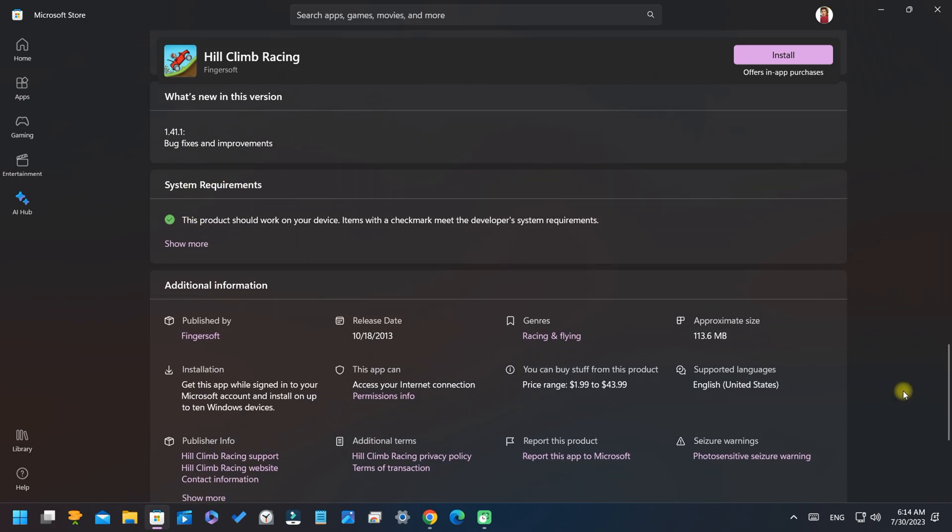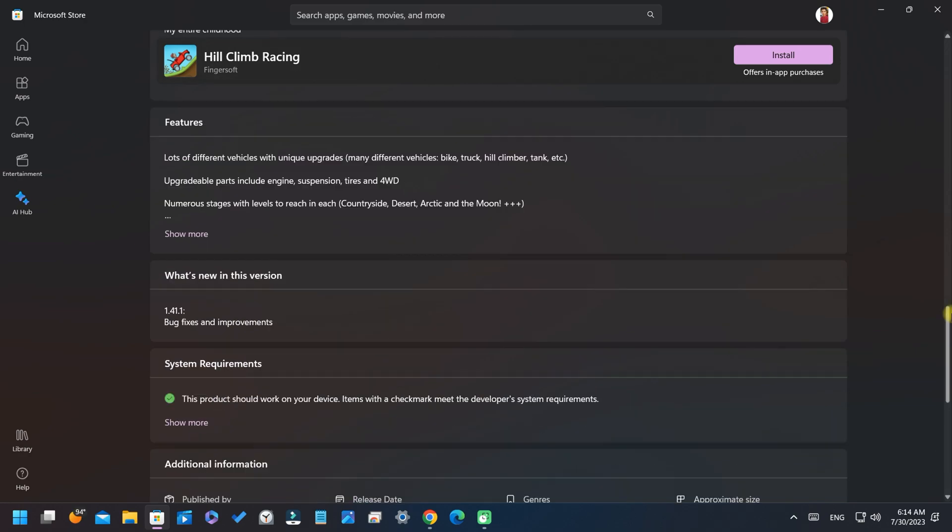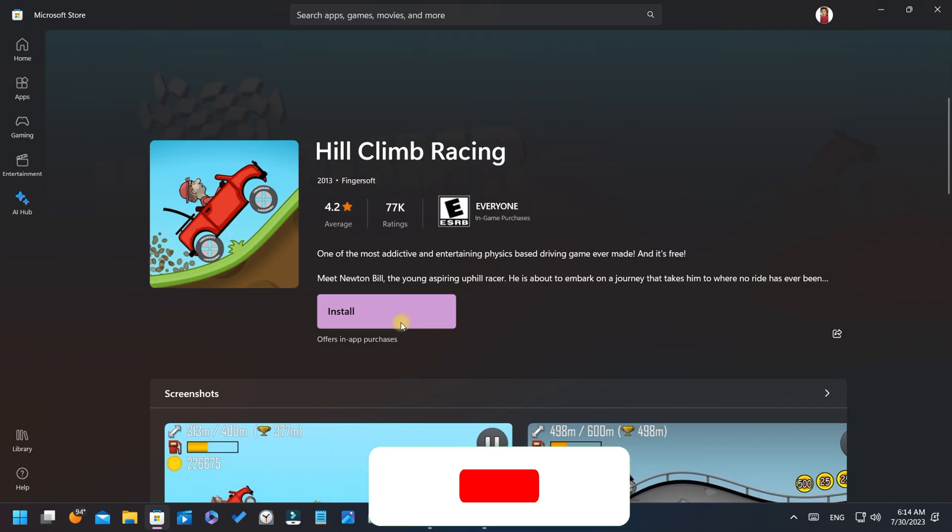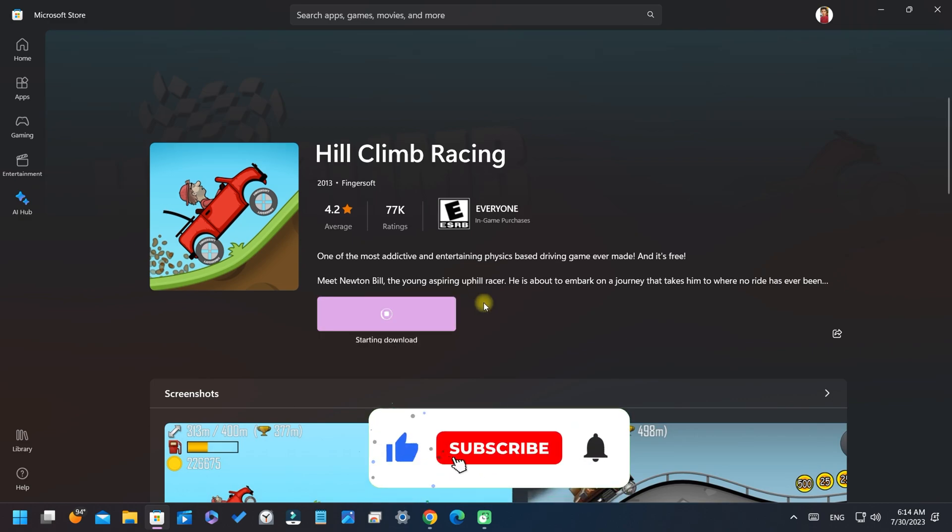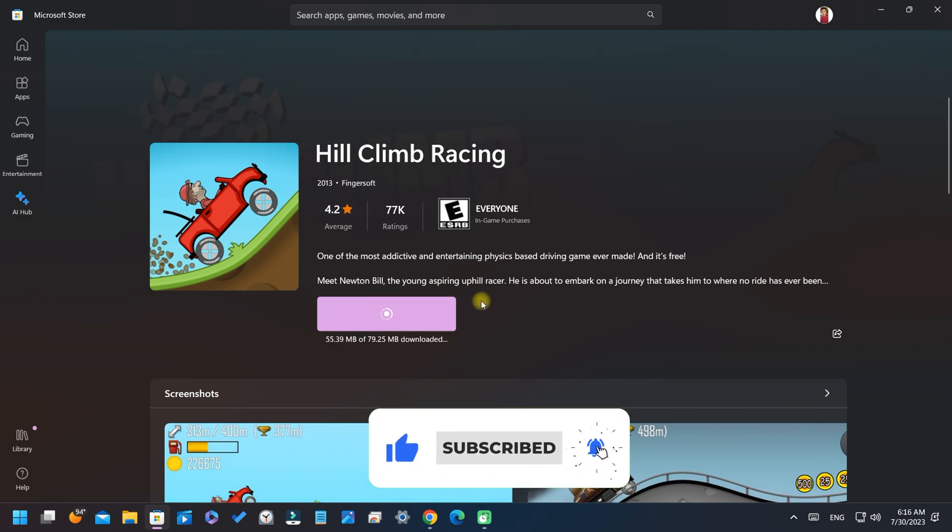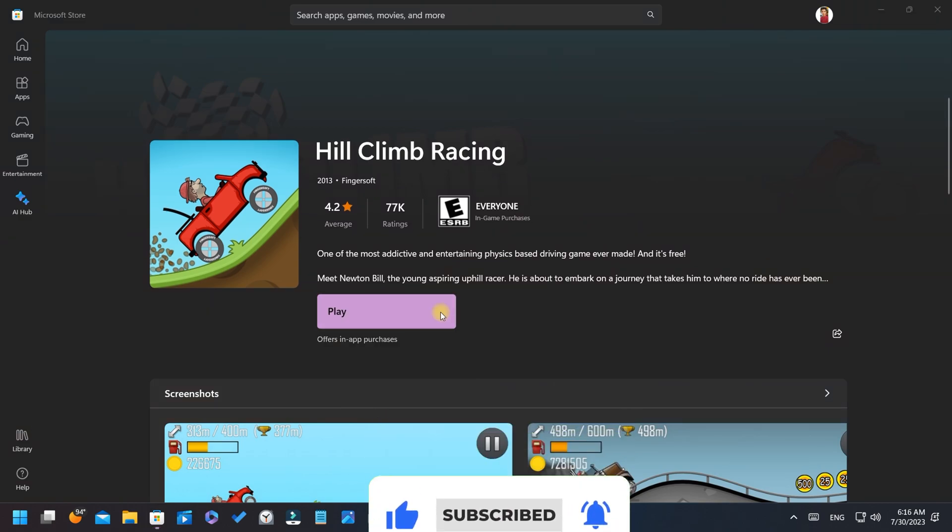Now scroll up and click on install button. The game is starting to install now.